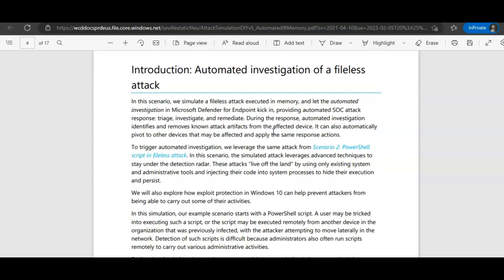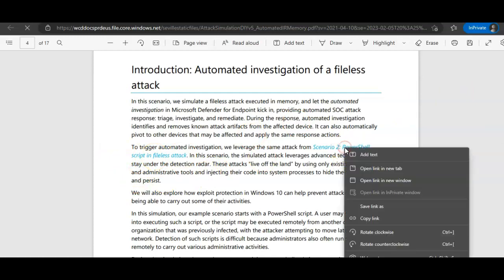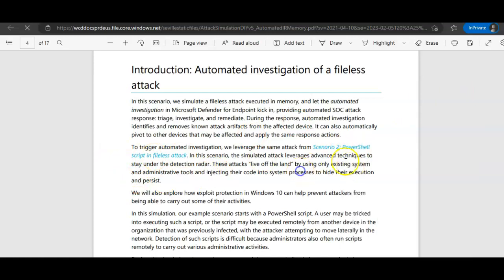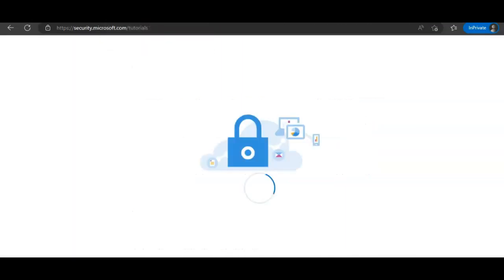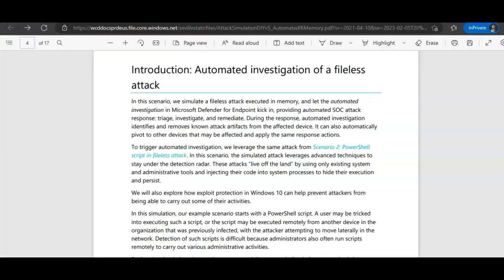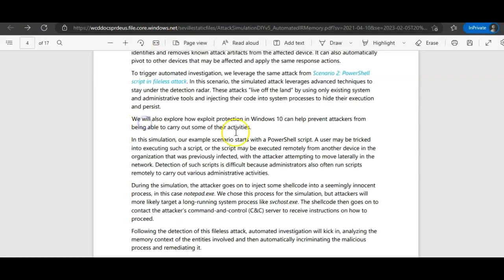During the response, automated investigation identifies and removes known attack artifacts from the affected device. It can also automatically pivot to other devices that may be affected and apply the same response actions. So we'll have the same script.